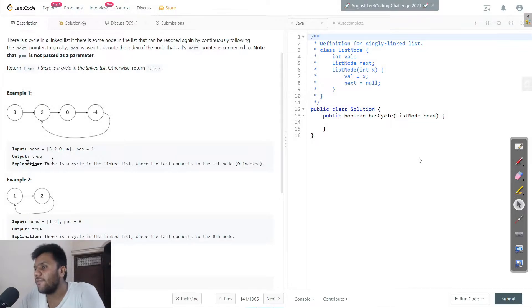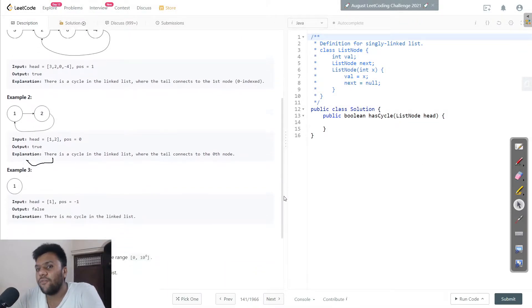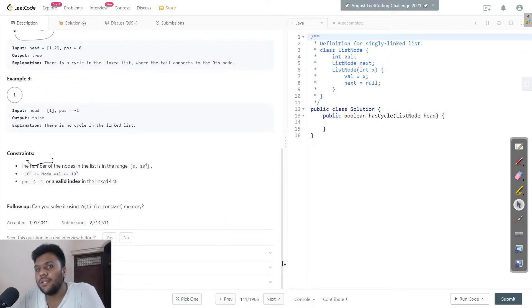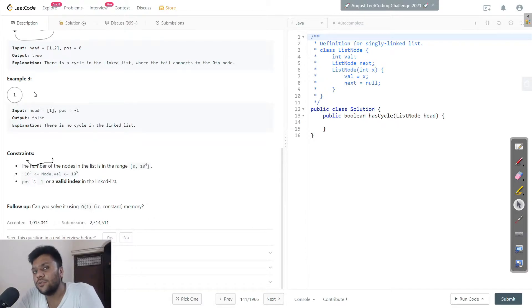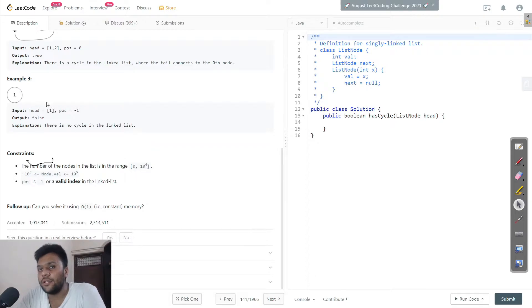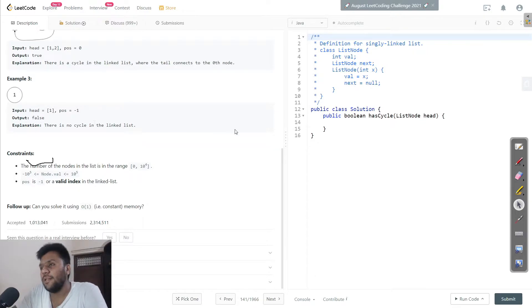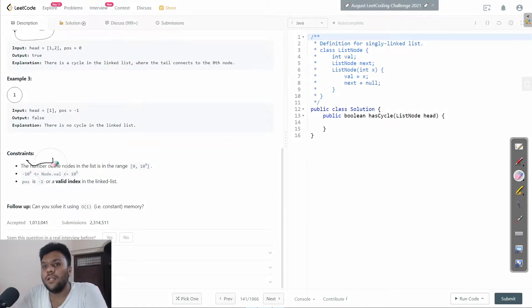But what if there is no cycle? Then we simply return false. If you look at this example, it does not have any cycle — it's just pointing to null. So we print false for this one.